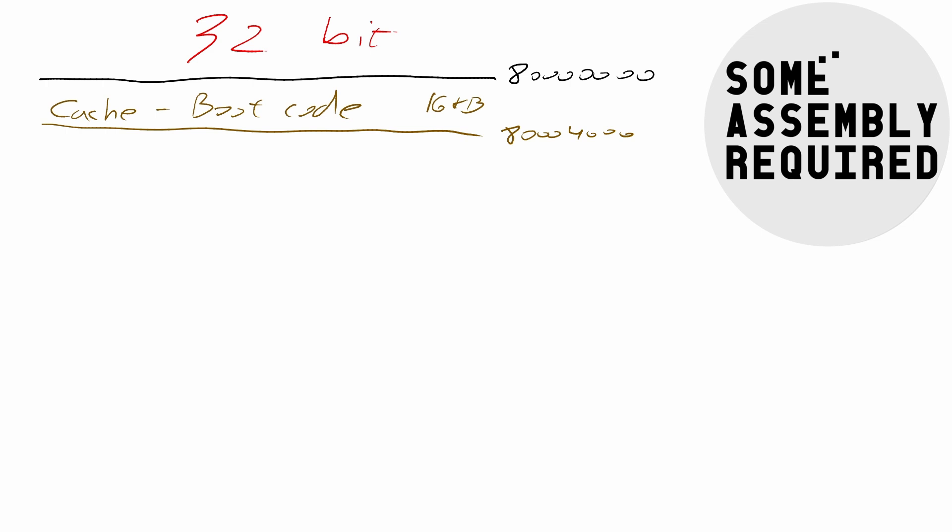Now once boot is done, we can reuse them, but since we're not tight in memory, we will reserve them. In fact, we'll reserve 64 kilobytes, so 80010000 is where our memory effectively begins.